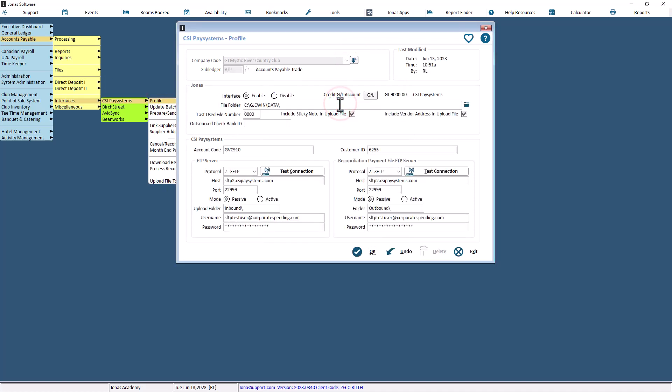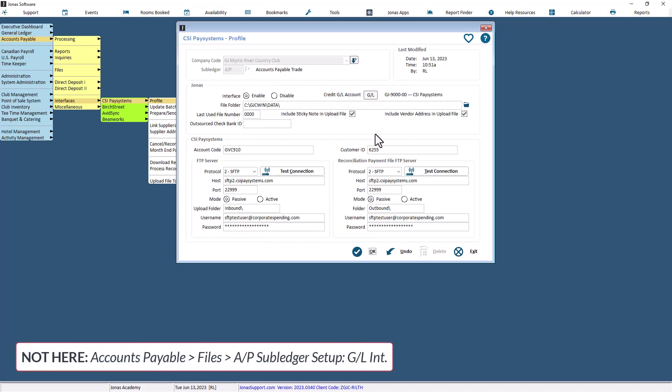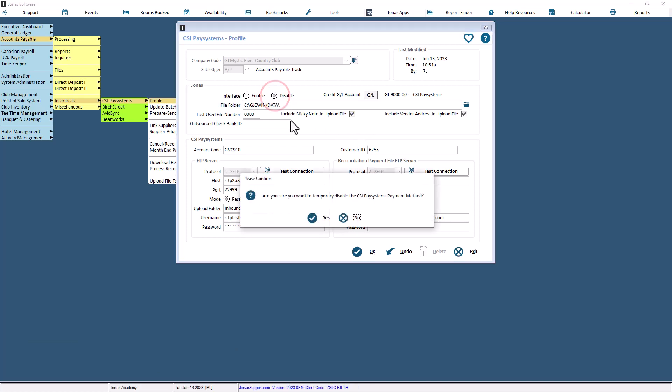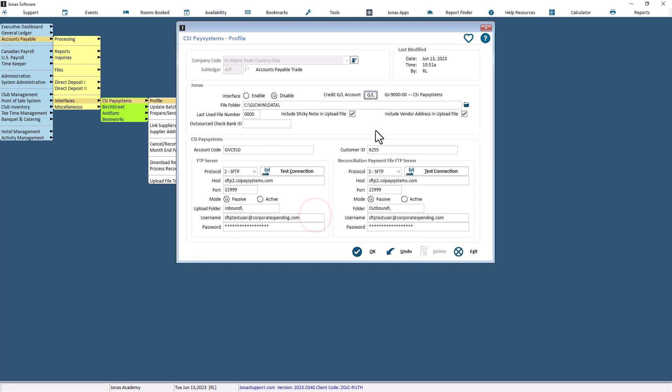The bank GL account that will be used isn't the one in the Subledger's GL integration screen, but the one here in the profile. Set the interface field to disable until you're finished configuring the profile. When you're all done, you can recall the profile to enable it.